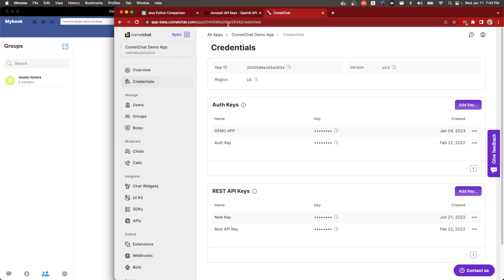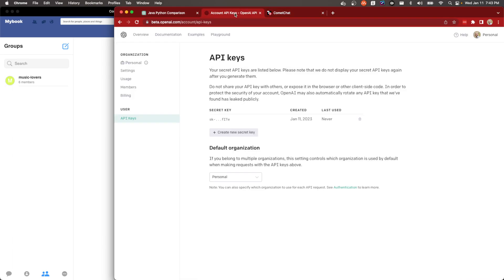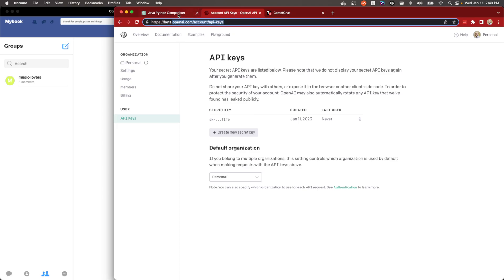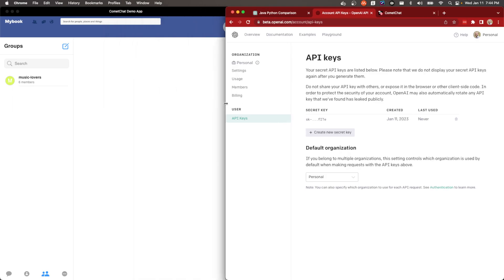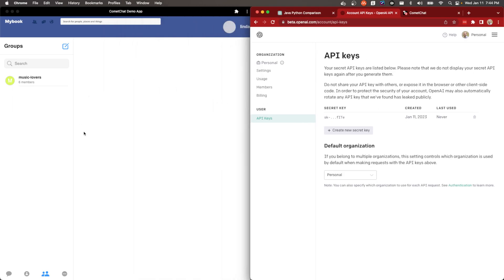And then we'll also do very similarly, we'll get the credentials from ChatGPT. So we'll take these and we'll go over into our code and I'll show you how we'll string all these together. And then we'll look at the demo in a second.